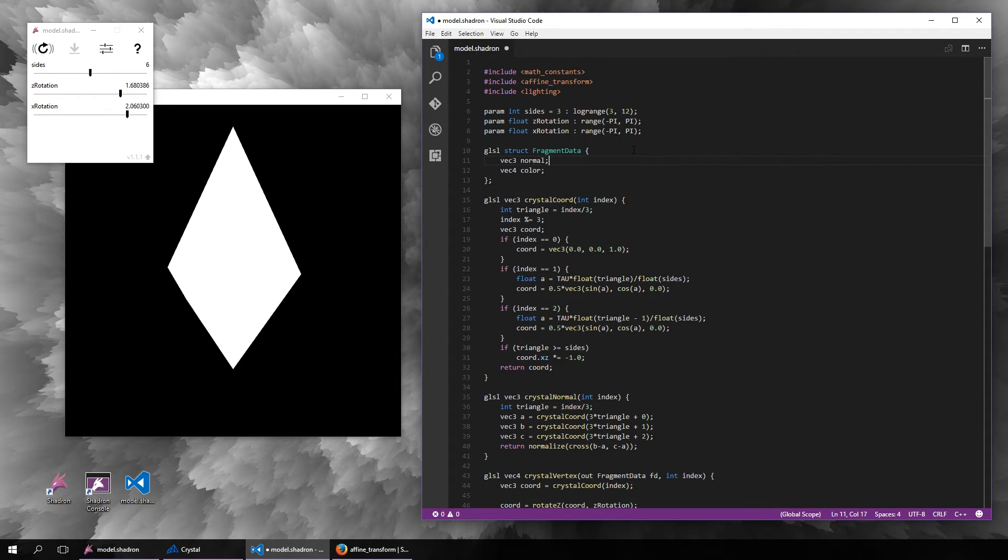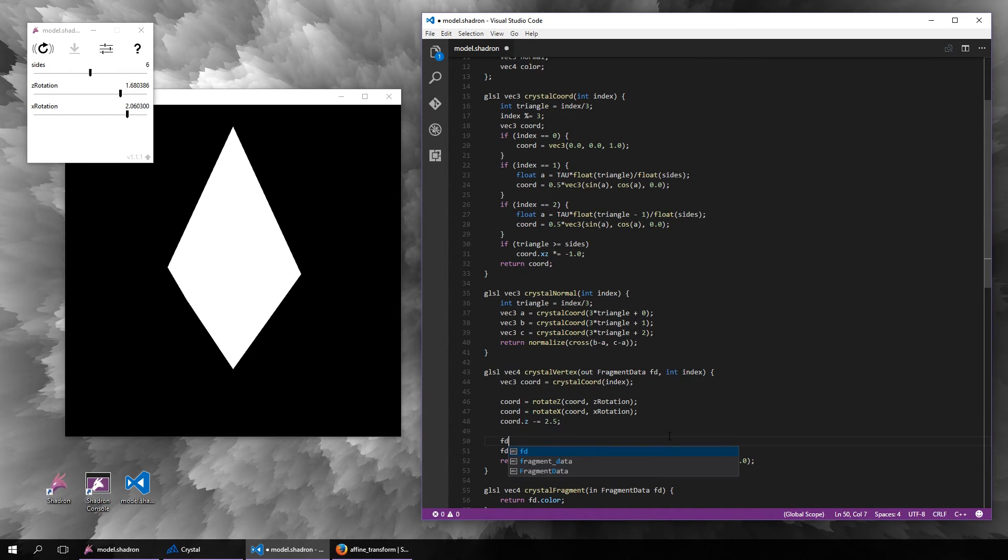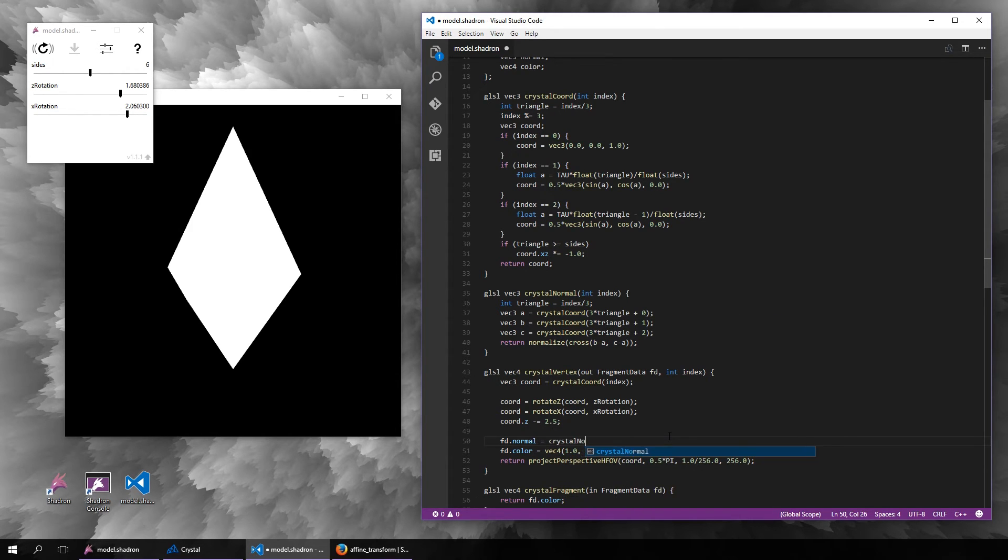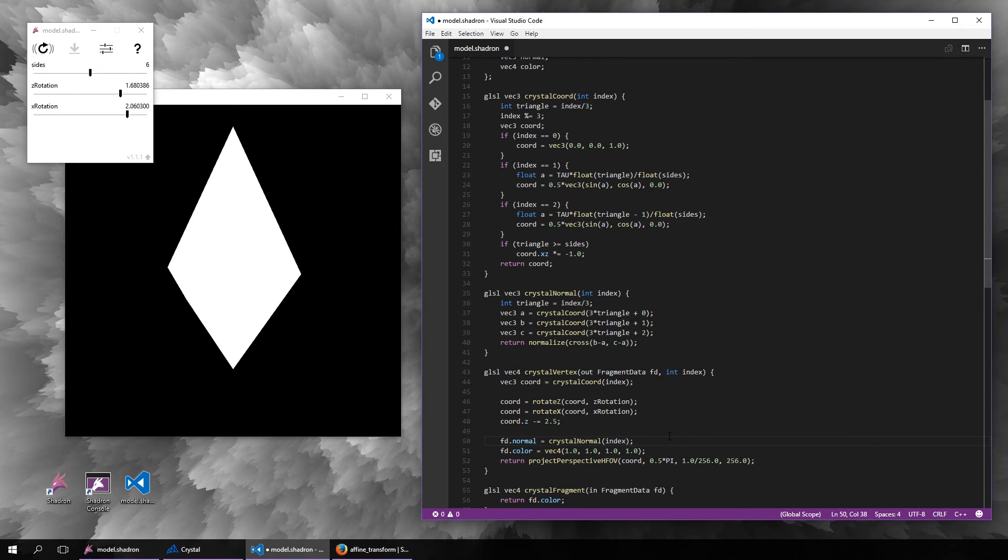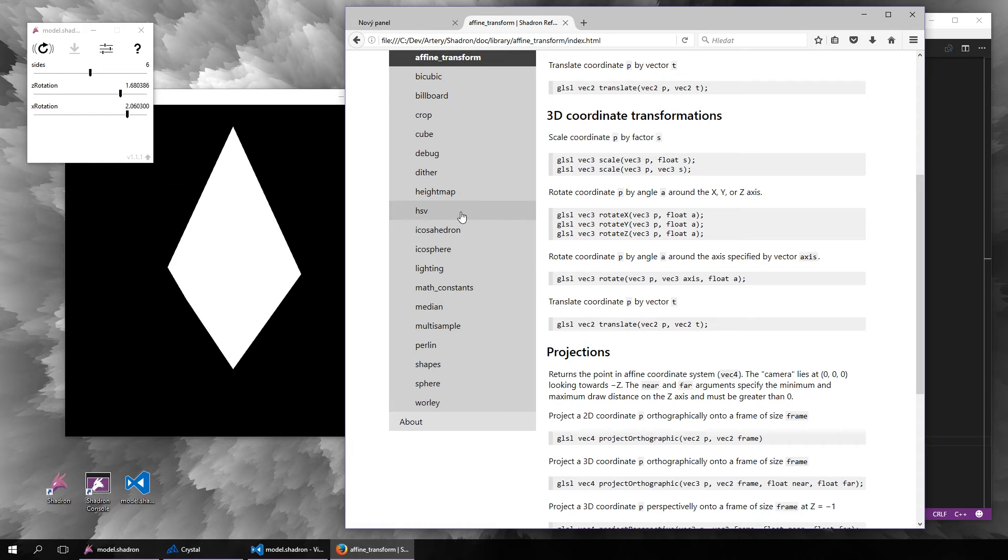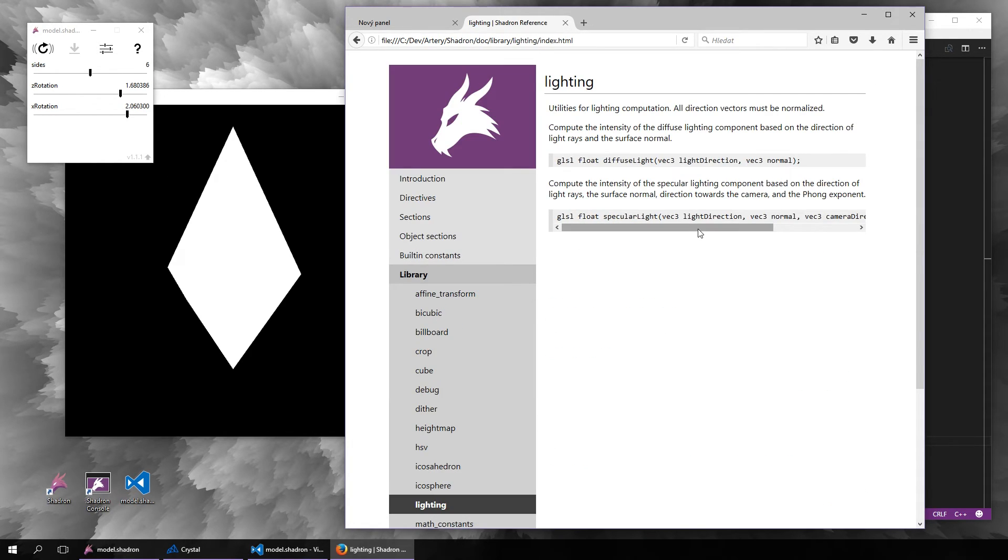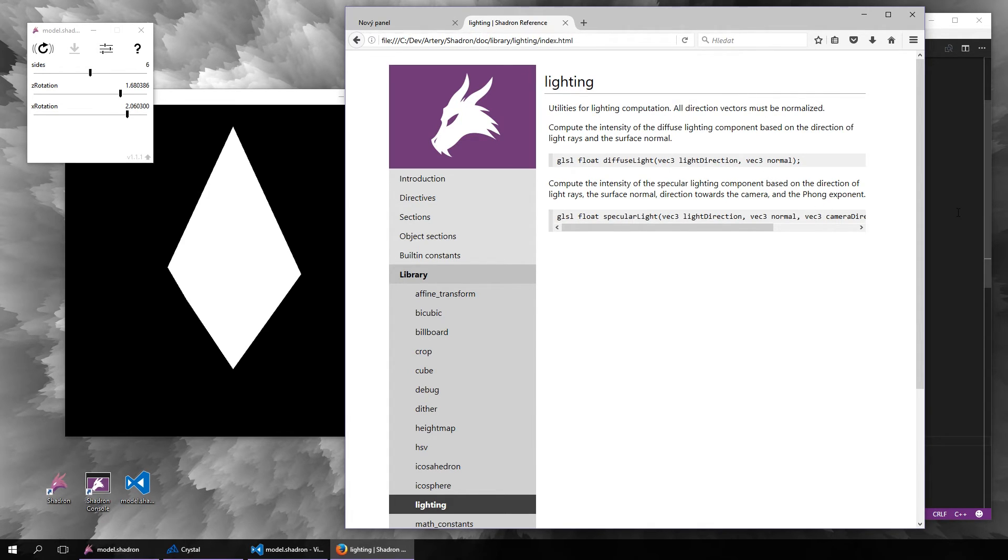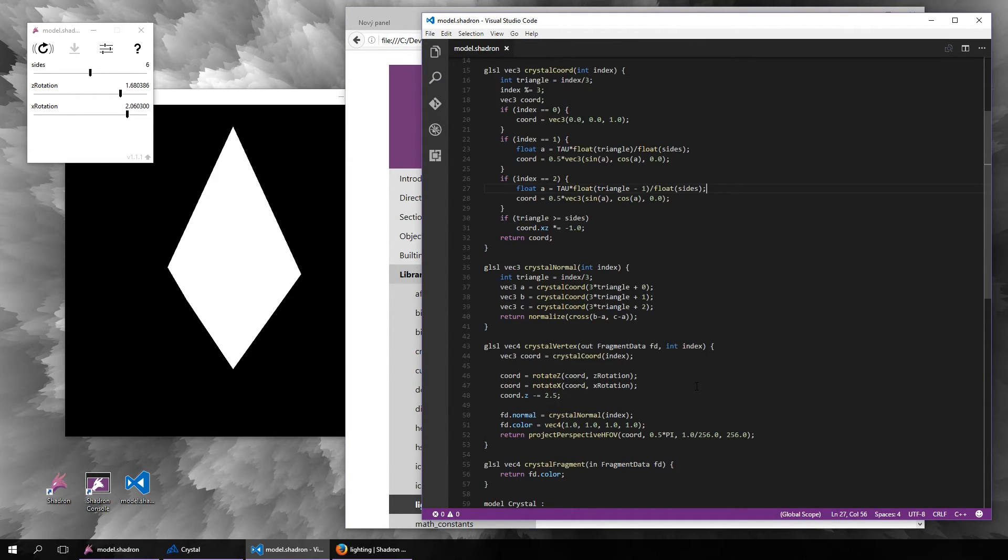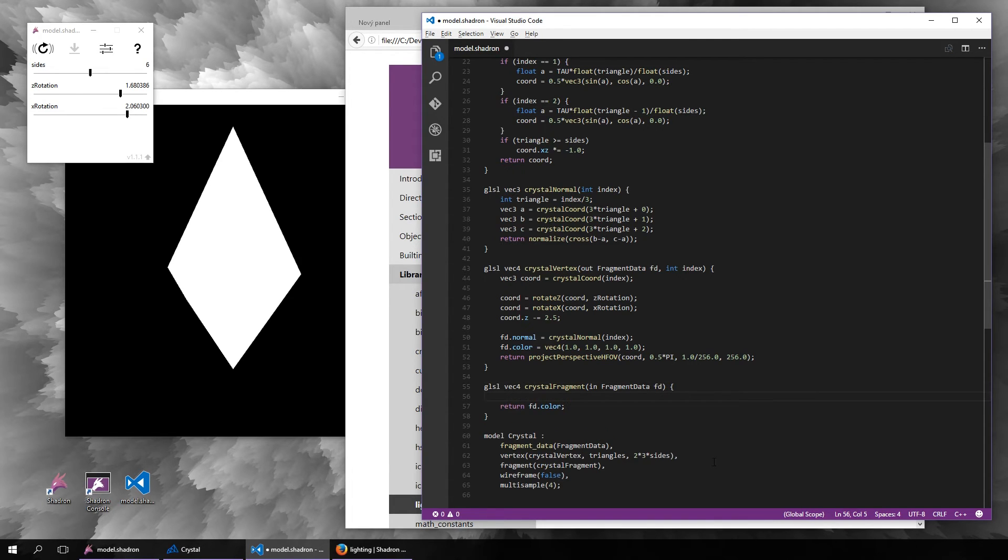Once we are in the fragment shader, we can now use a function from the lighting library. We can find here, for example, a diffuse light function which needs a light direction and the surface normal, and both of these have to be normalized. Let's just make up some random light direction and normalize it.